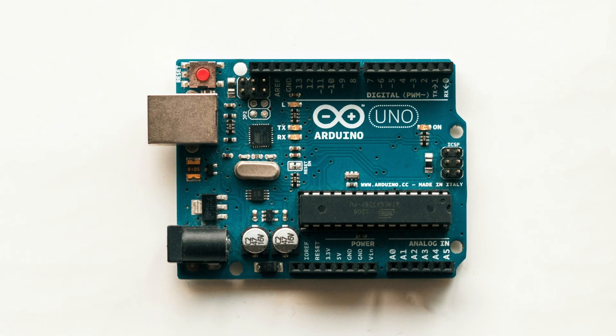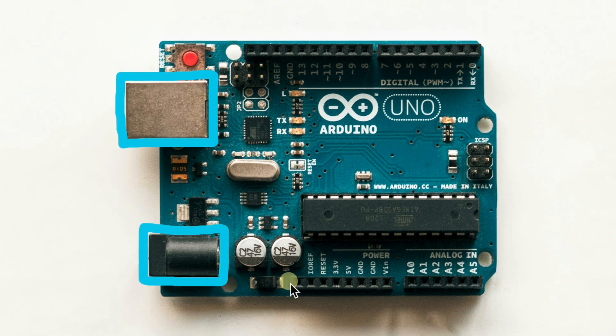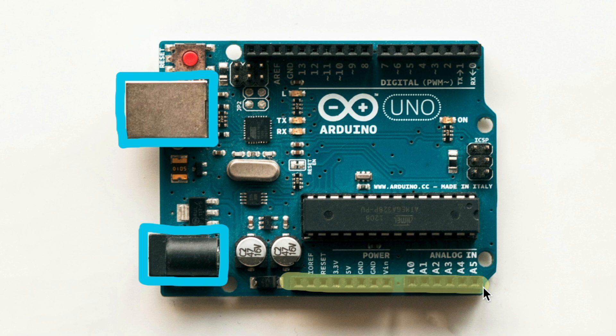For example, this Arduino Uno has a USB port to interface with the computer, an external power port, and rows of pins that you can plug your wires into.